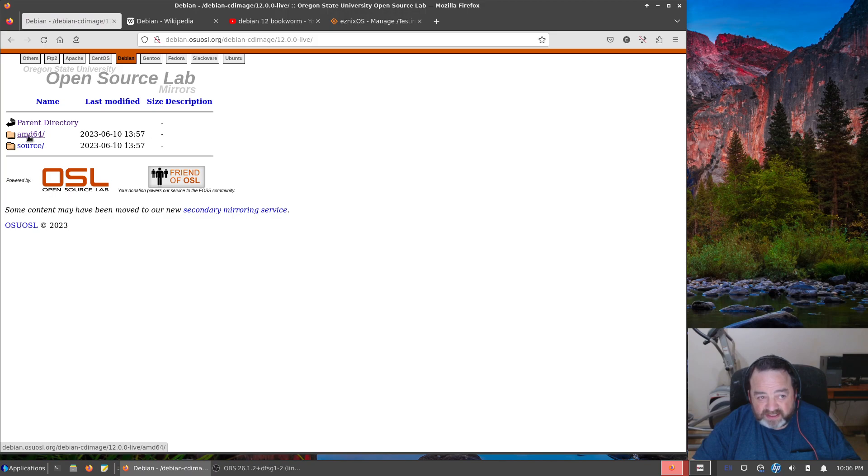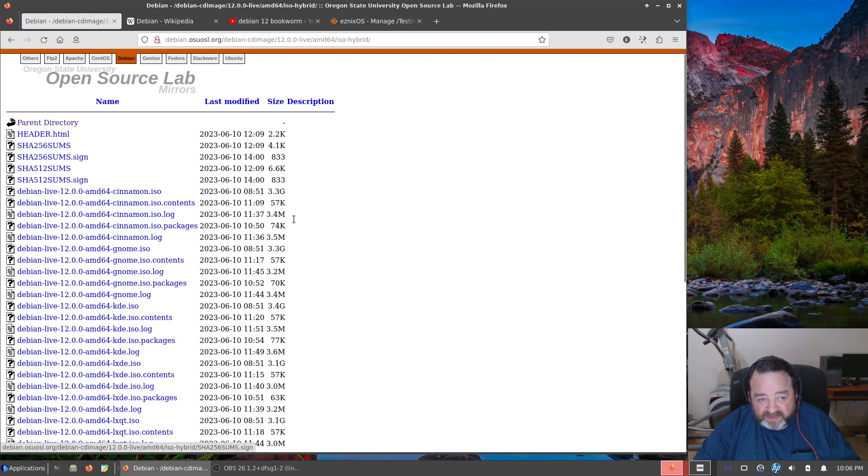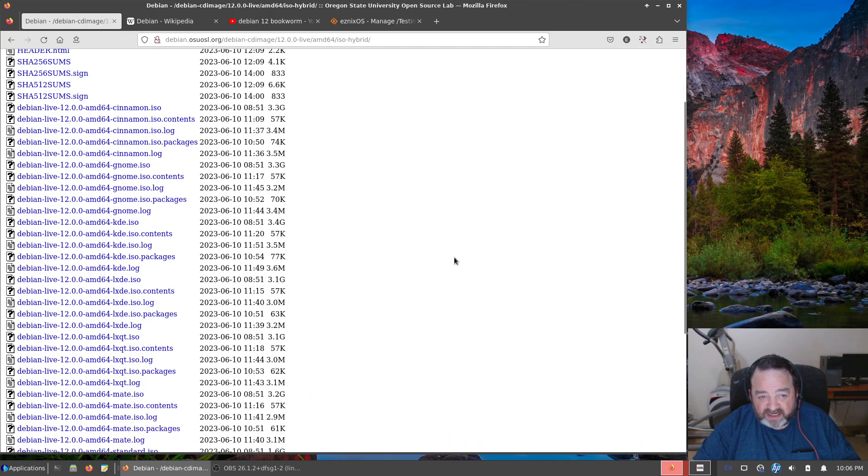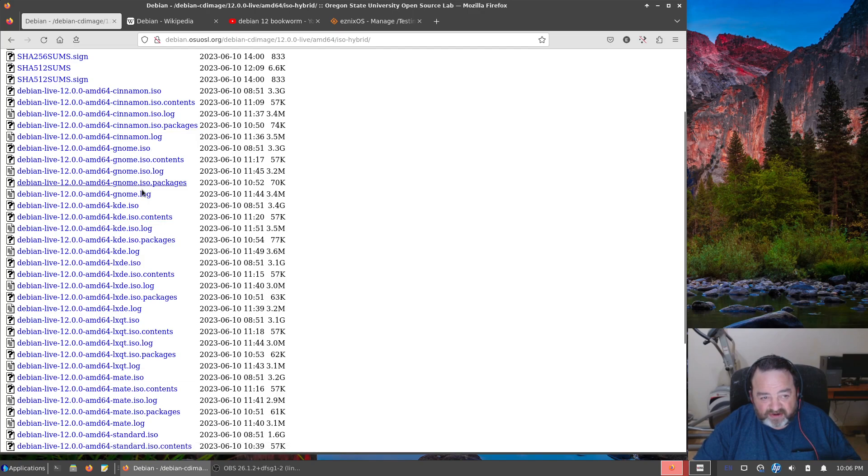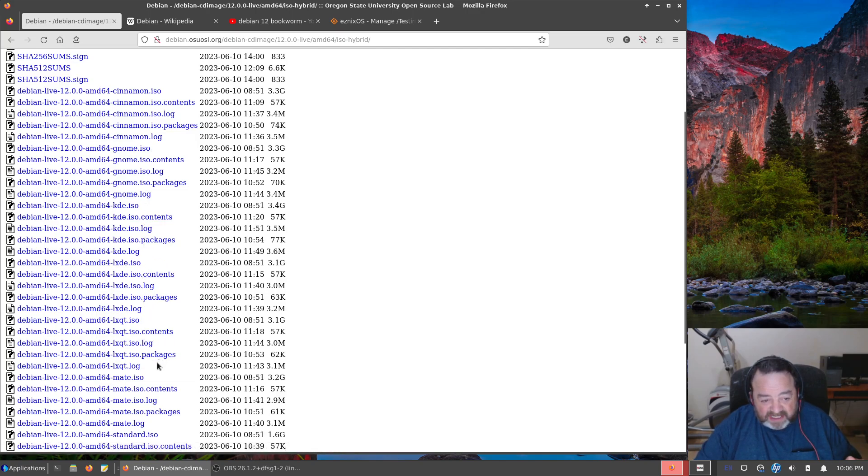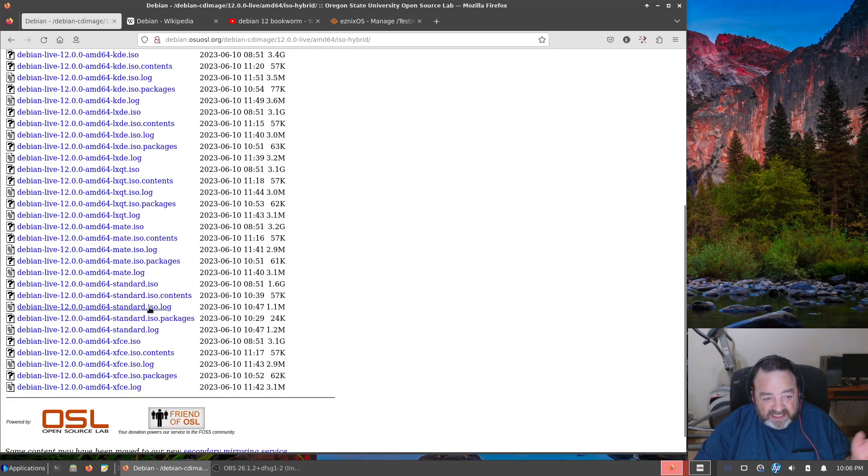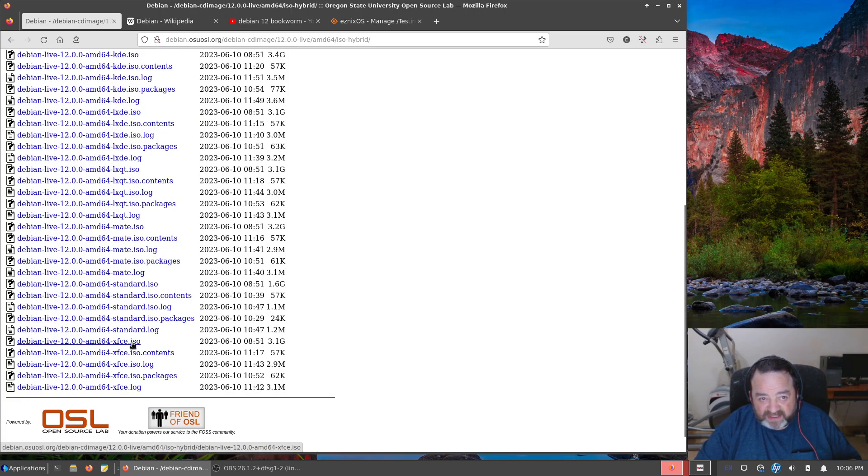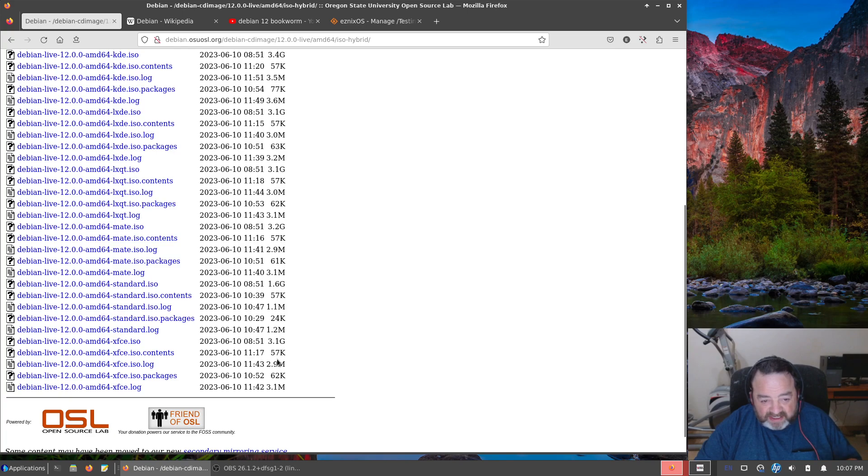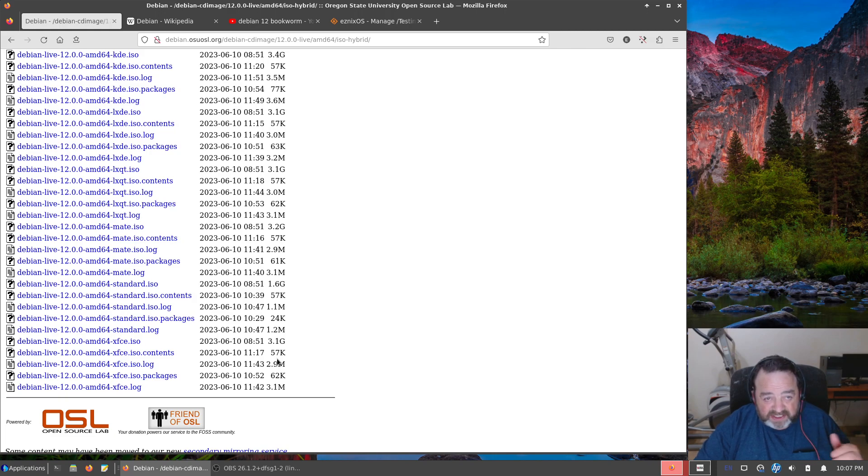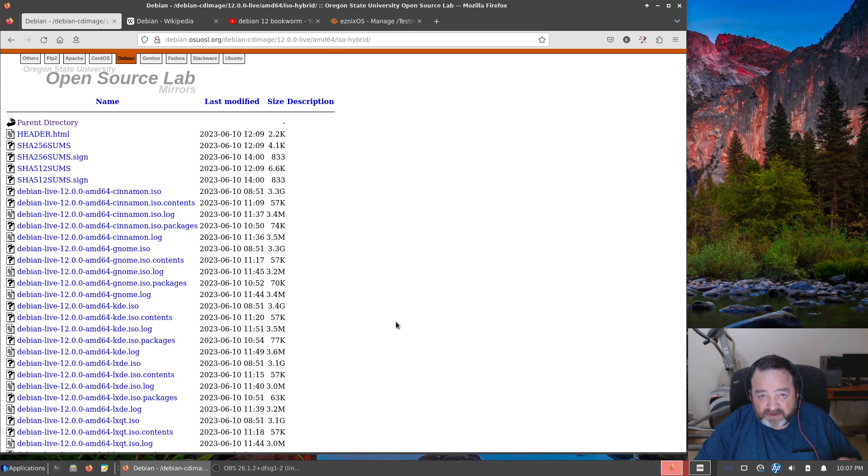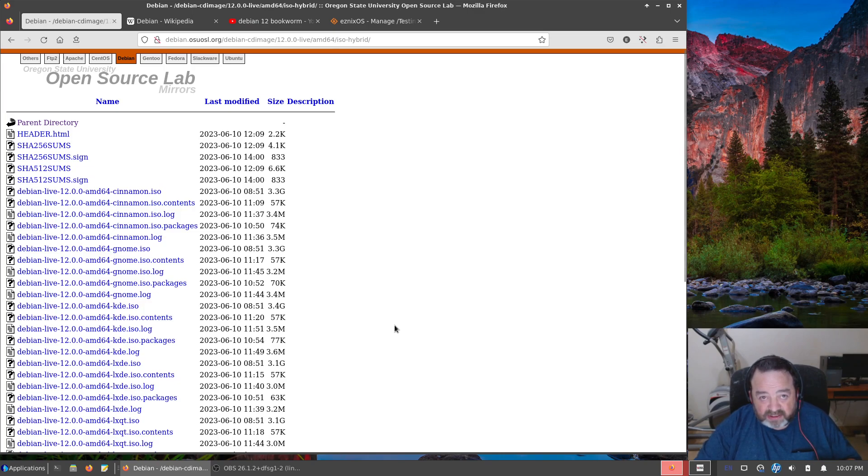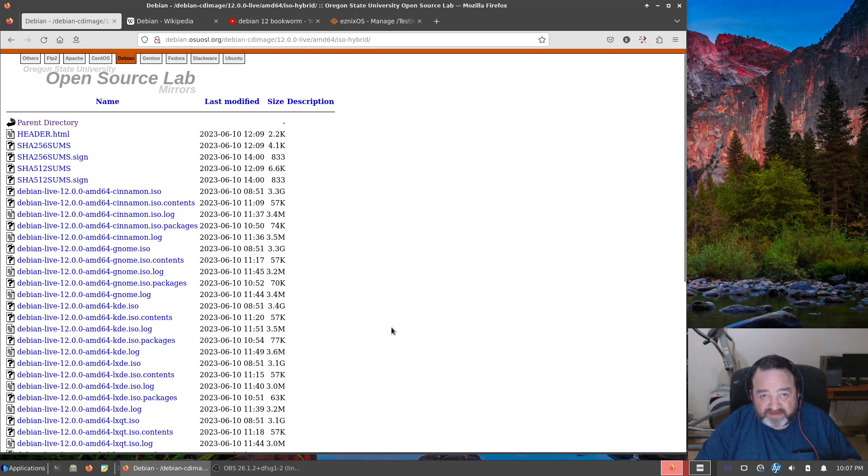AMD64 ISO hybrids, and here we finally have desktop ISOs. We have Cinnamon, GNOME, KDE, LXDE, LXQt, MATE, standard, and XFCE. Now these are three to four gig images, complete live desktop systems. Now these systems come with as a boot option the Debian installer, or on the desktop the Calamares installer.